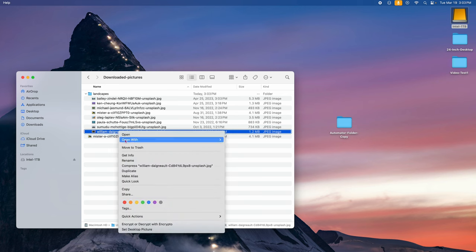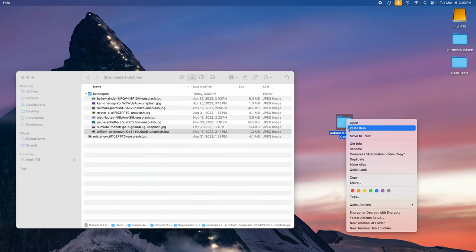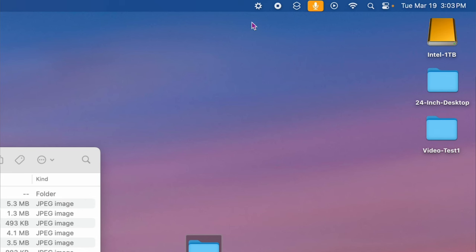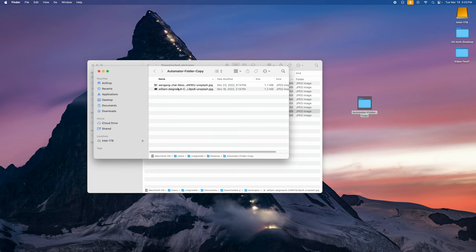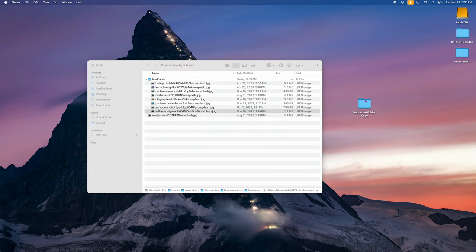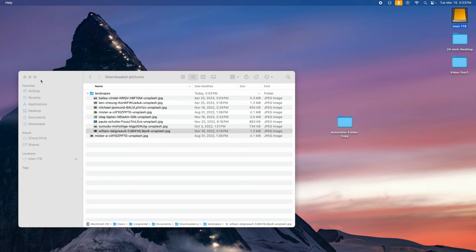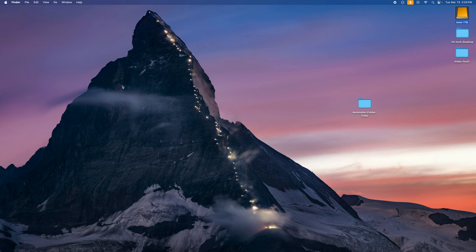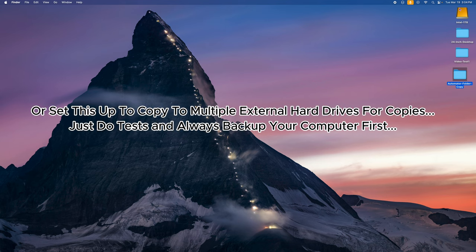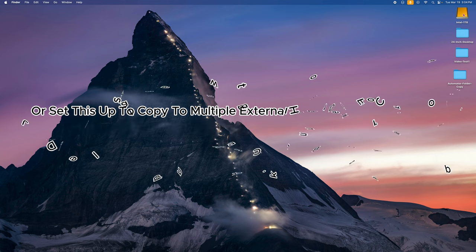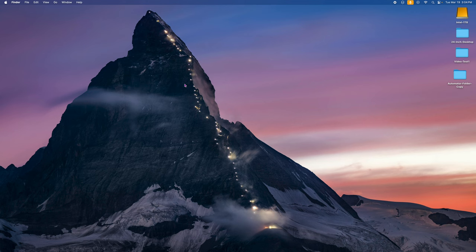Let's test it again using copy and paste this time. I'll copy a file called William, then paste it into the Automator folder. See the gear spinning up top? Now the file is in the local folder on the Mac desktop, and over on the external drive — there it is too. Both locations have the file. So if you have important files, copy them into this folder and they automatically get backed up to your external hard drive — giving you two copies.